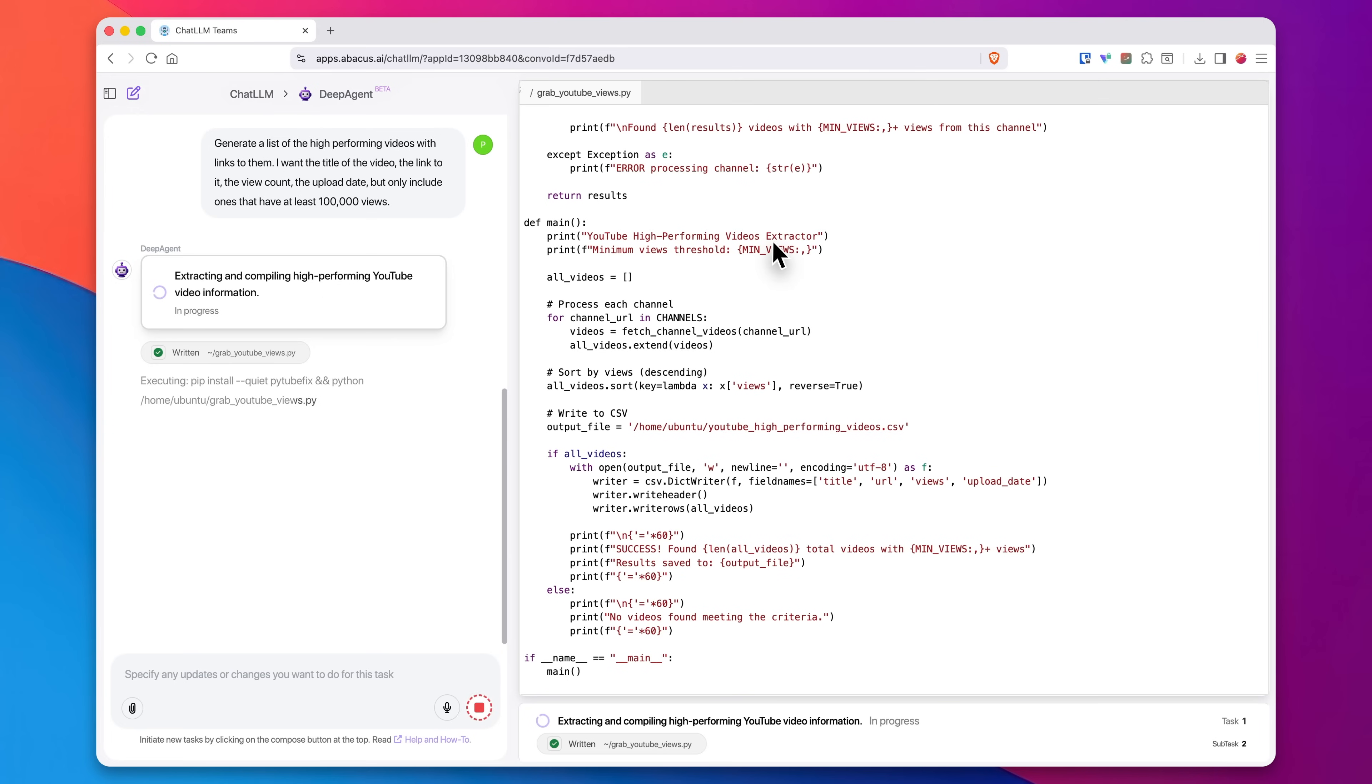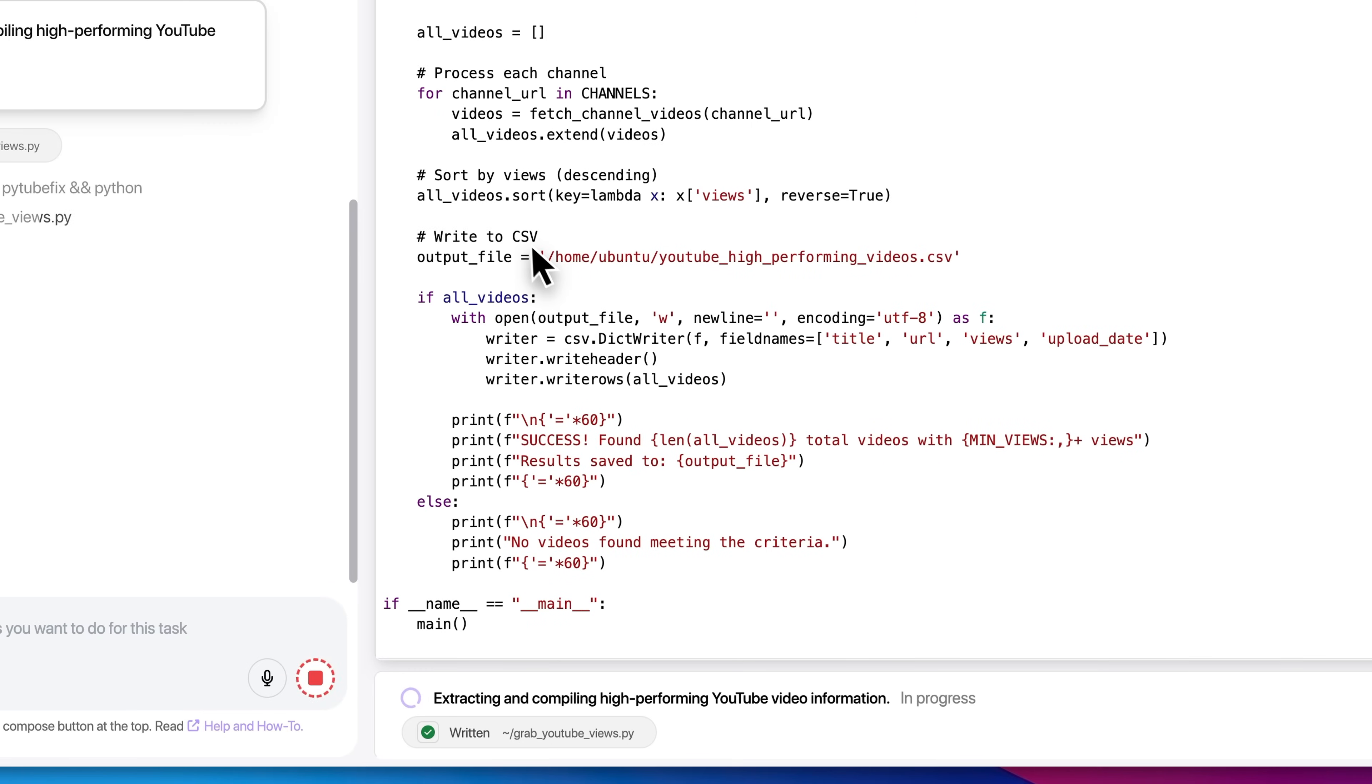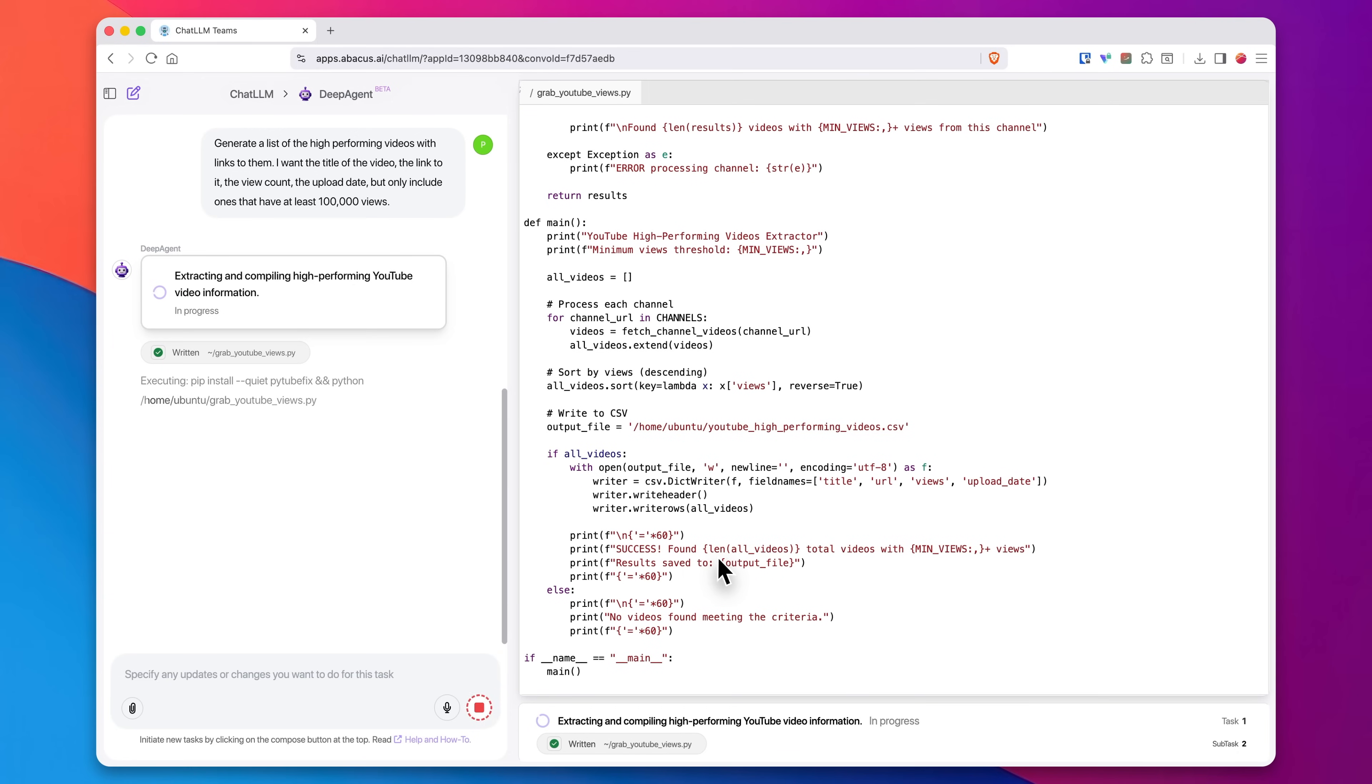And now here you can see it's going to work and doing exactly what I asked it to. It's looking at all three of those channels. It's using a high-performing videos extractor right here and learning how to create a CSV with all the information that I asked for. So let's give it a couple of minutes. We'll come back and look at the results.